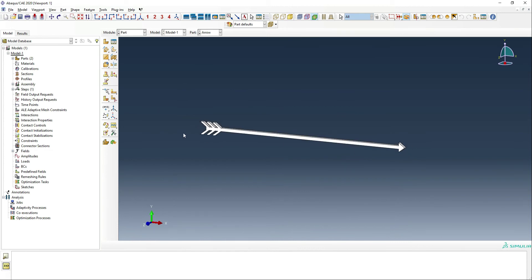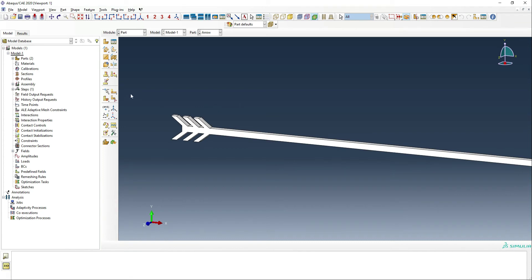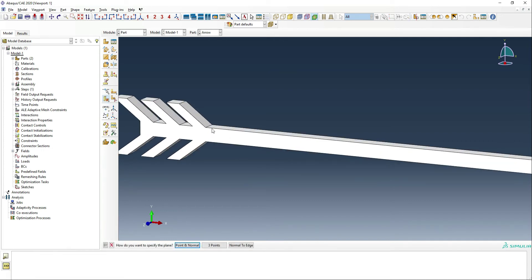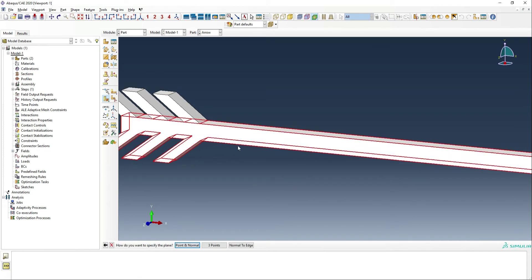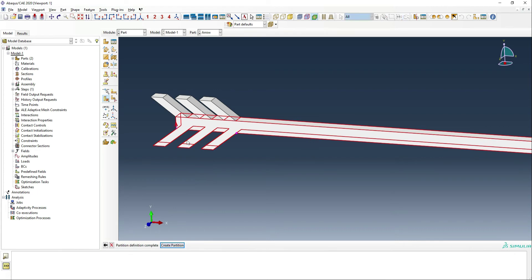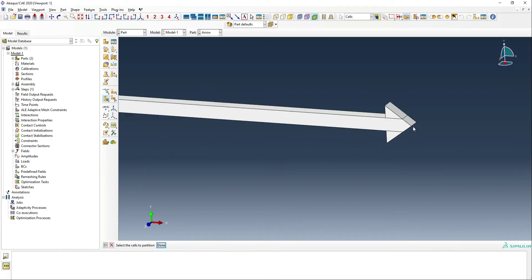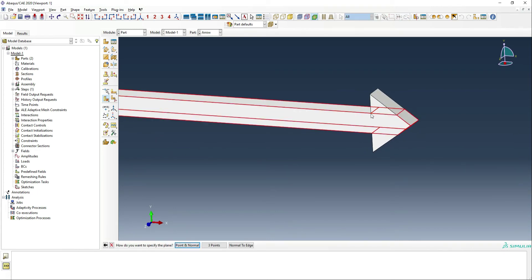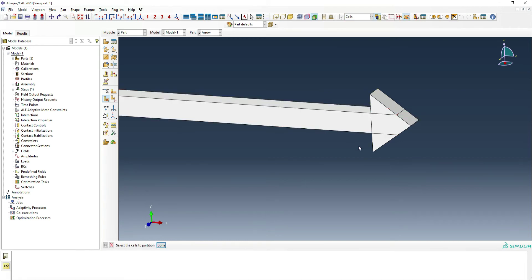Now we want to split the arrow into the wood parts and the metal parts, and the way we're going to do that is via a partition. We're going to do point and normal here, same thing down here, then use this point and the normal, and then down here we're going to say point and normal this way.